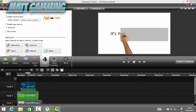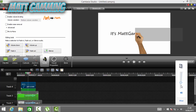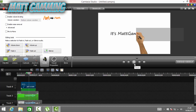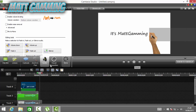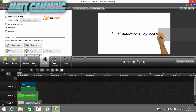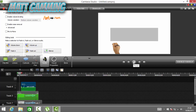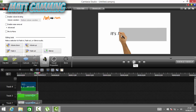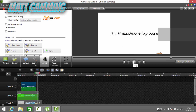Let me turn the volume up a bit — yeah, that sounds okay.